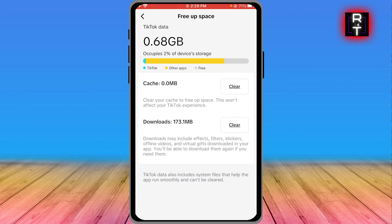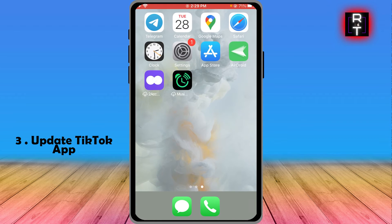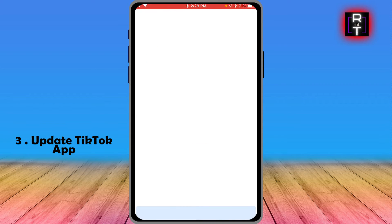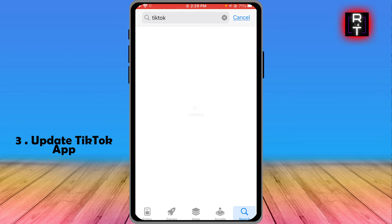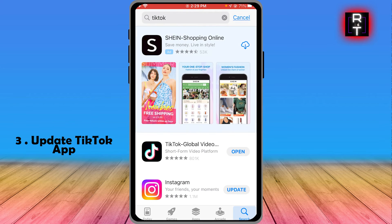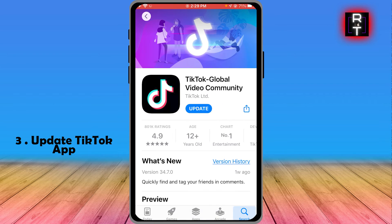Now that I've cleared my cache, the next thing to do is update the app. Open the App Store, search for TikTok, and as you can see there is an option here for an update — go ahead and click that one in order to fix this issue.